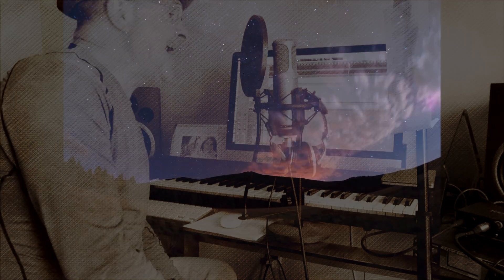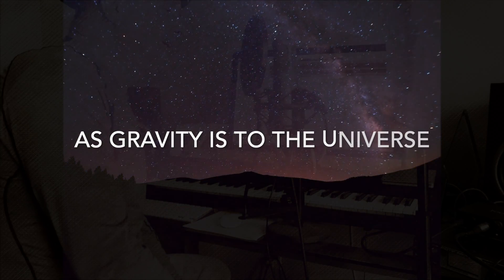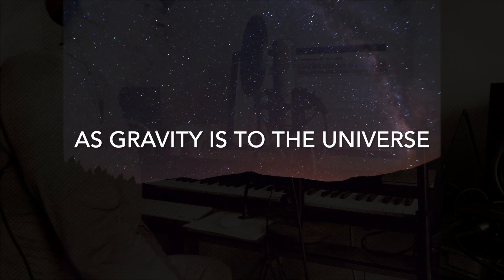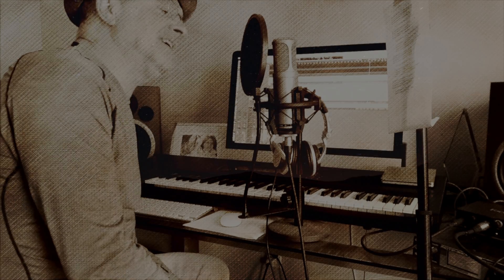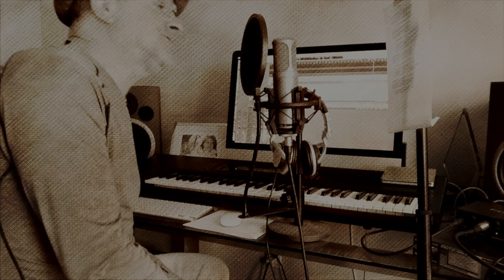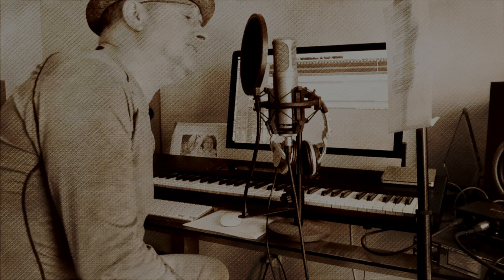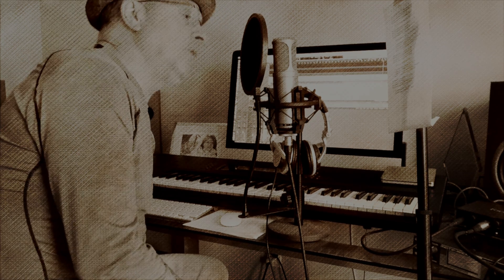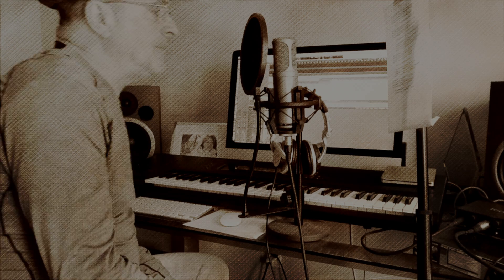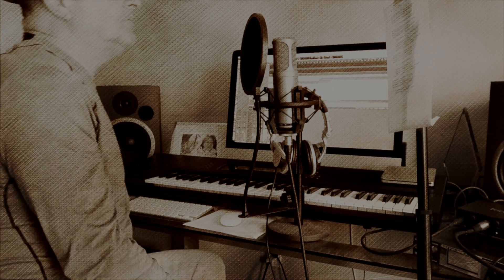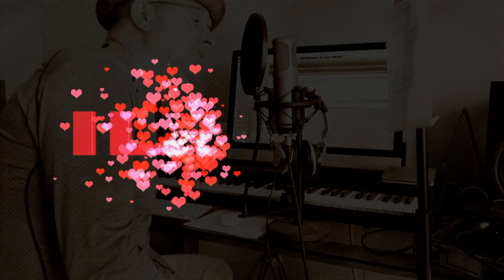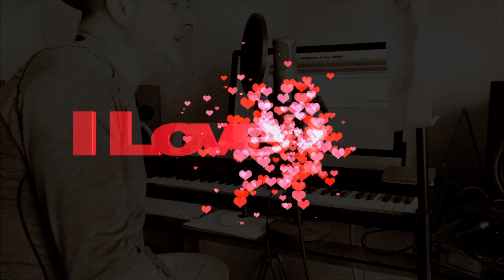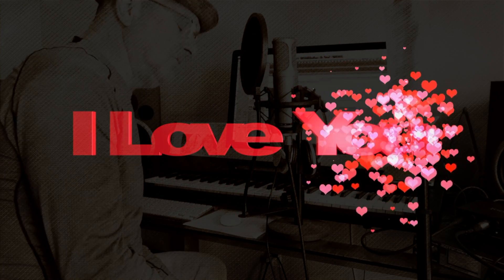I am as committed to you as gravity is to the universe. I appreciate you, appreciate you, oh yes I do. I respect you not by default but rather because you have earned it. I am as in love with you as loving you can say. I love you.